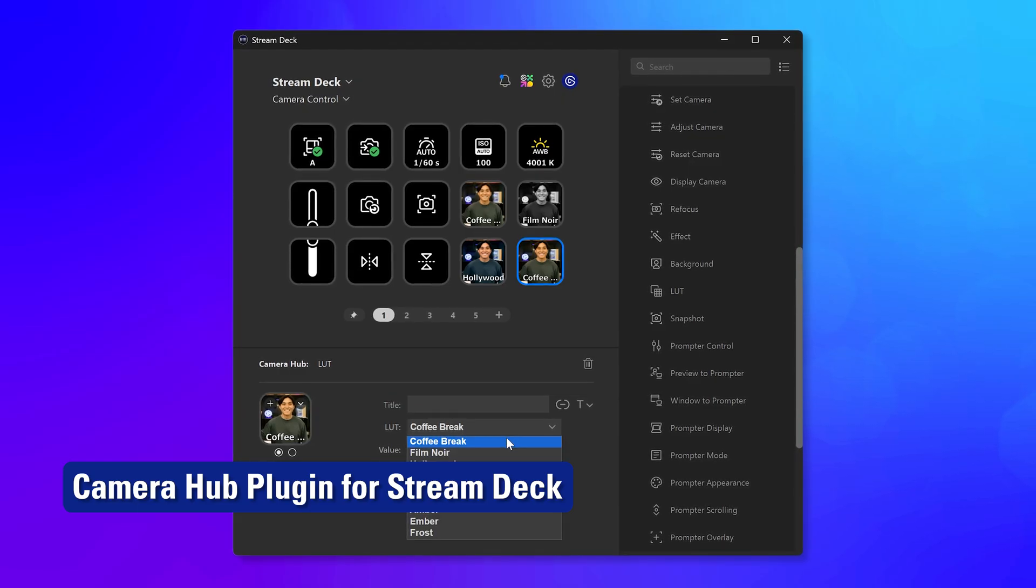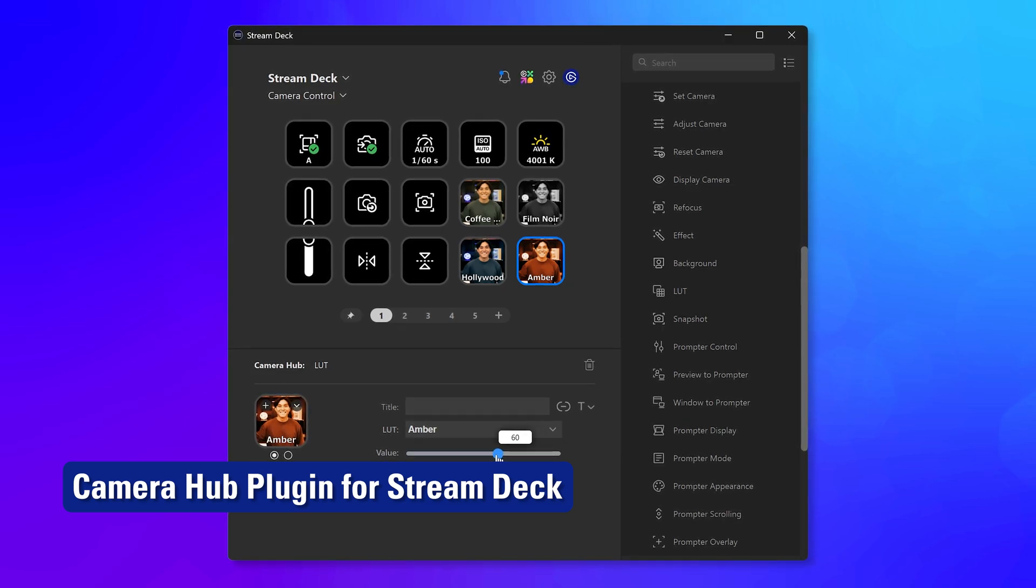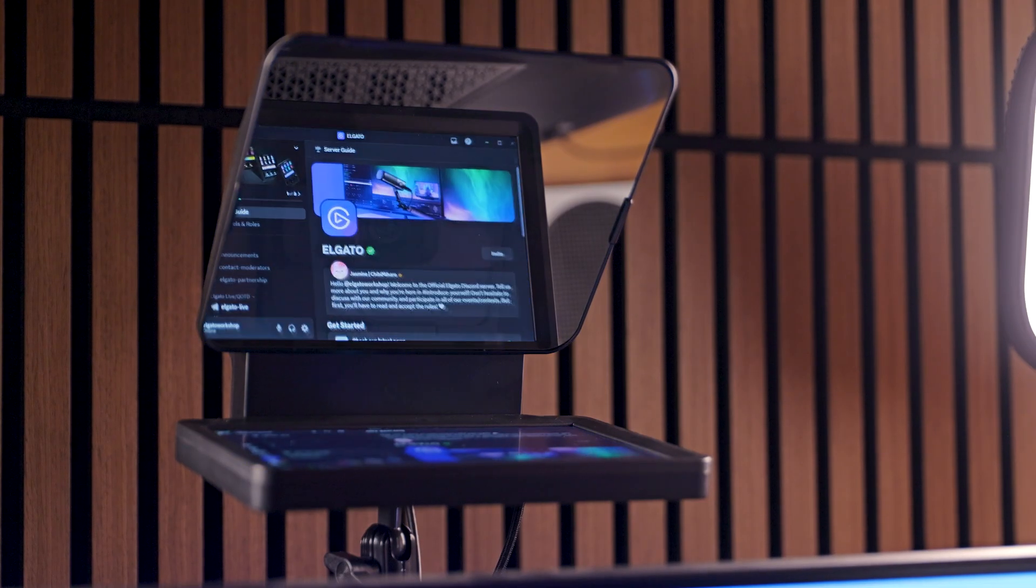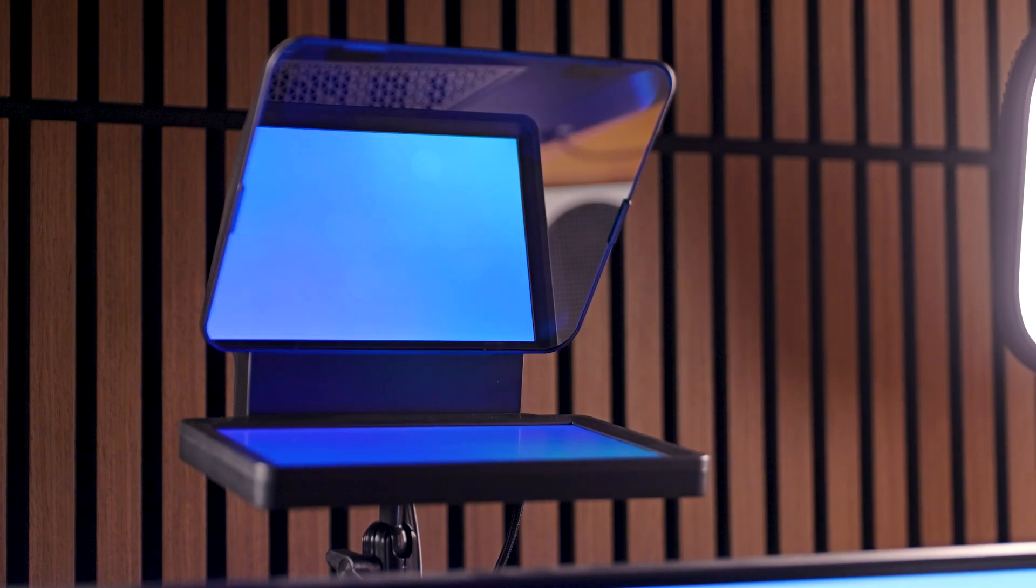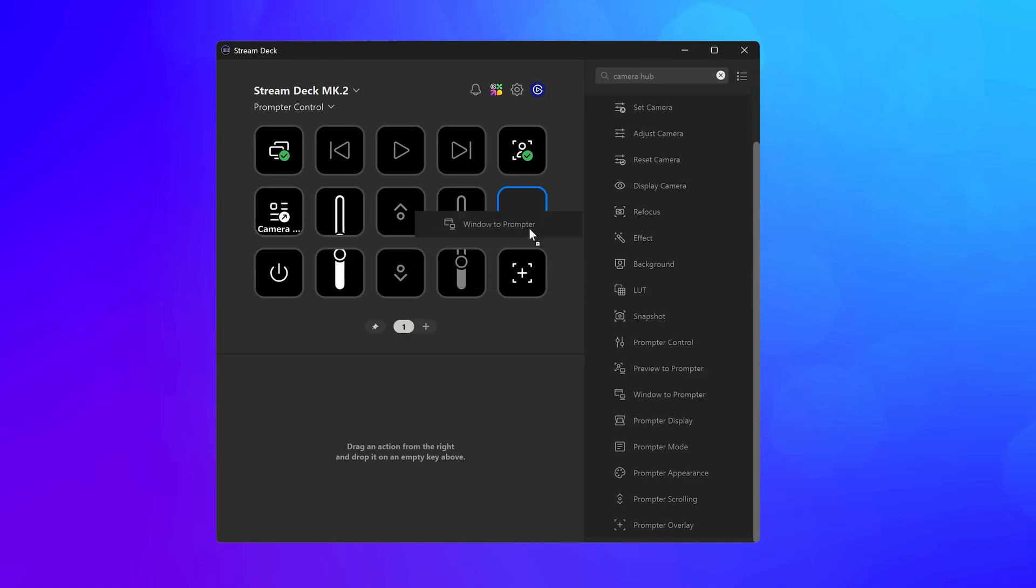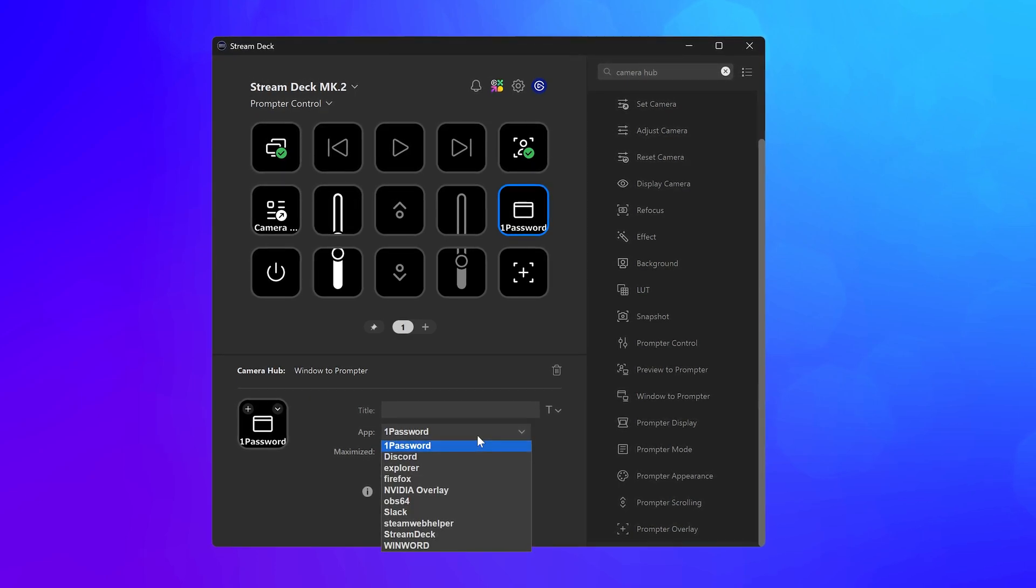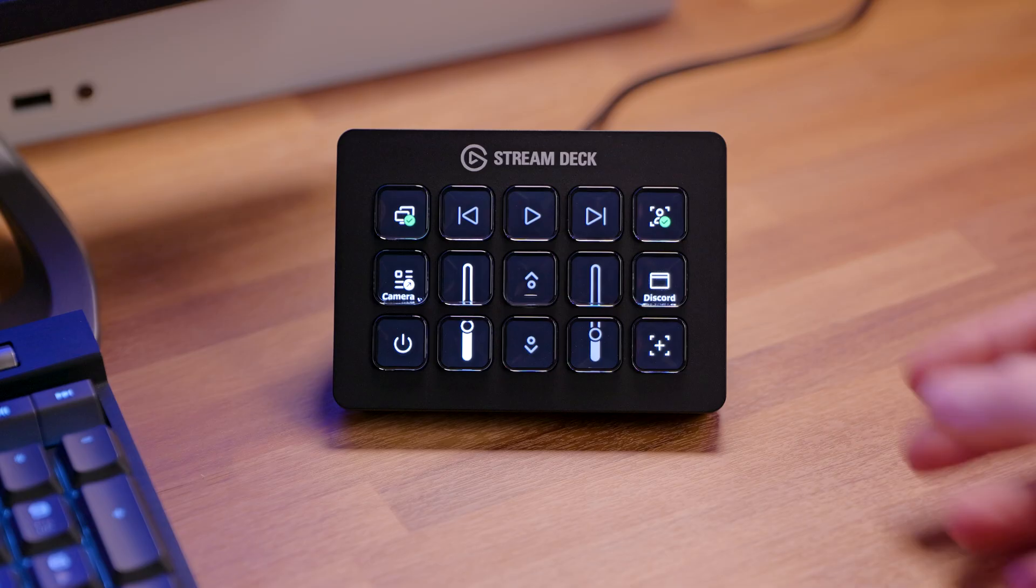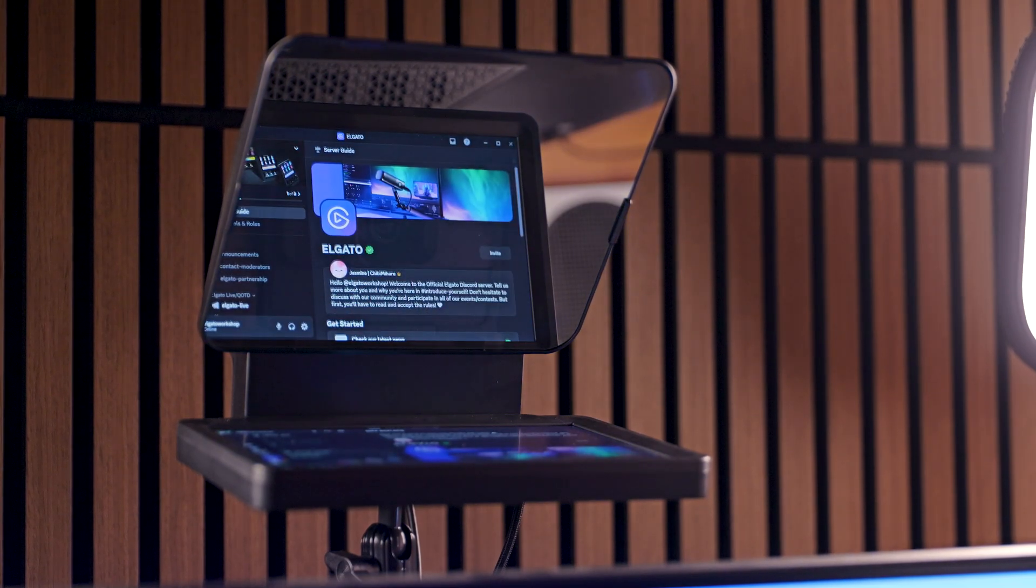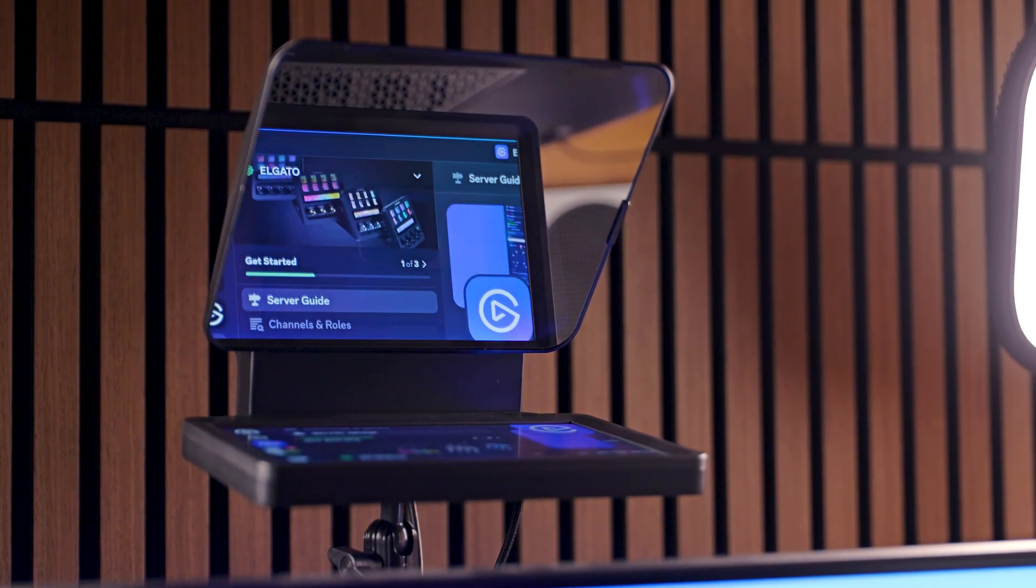The Camera Hub plugin for Stream Deck also got an update with two new actions. First is a dedicated way to move a selected window or app to your prompter. No more needing to manually drag windows over. Select the app or window in the Window to Prompter action, tap the key, and it snaps over to your prompter's display. Tap it again to move that window back to where it was. Super handy.